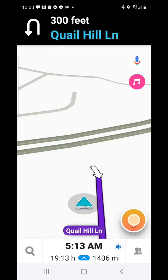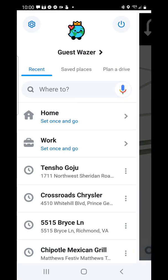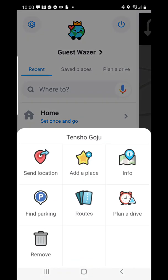Now I can just hit the search bar — the little magnifying glass there. It's going to give my recent locations: Tensho Goju. I can tap on the three dots here on the right side.